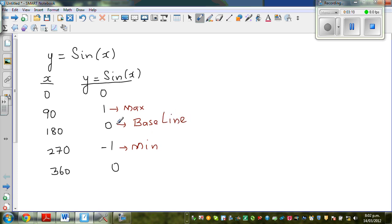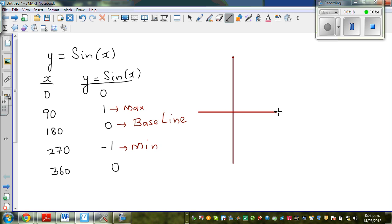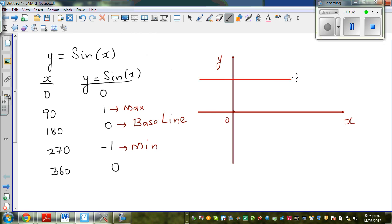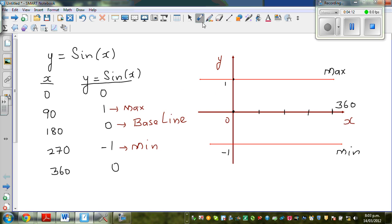To draw the graph, set up your y-axis and x-axis. Mark the maximum above the baseline and the minimum below. The sine graph oscillates between +1 (maximum) and -1 (minimum). Mark four steps along the x-axis: 90, 180, 270, and 360 degrees. This covers one full period. So we have 0 at the start, then 90, 180, 270, and 360.